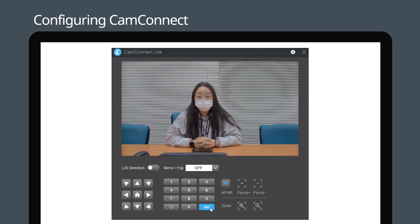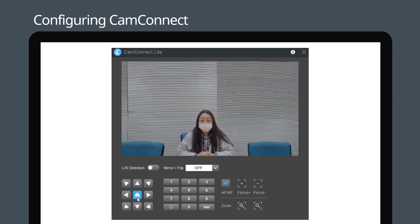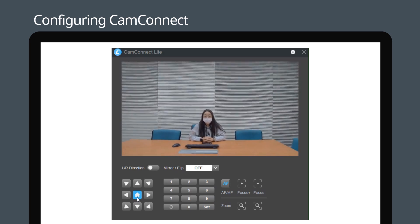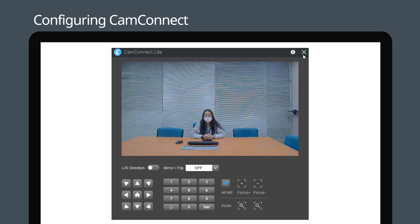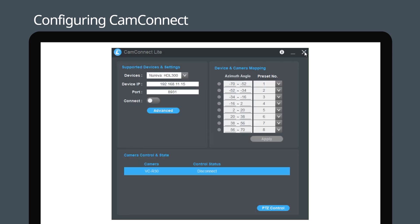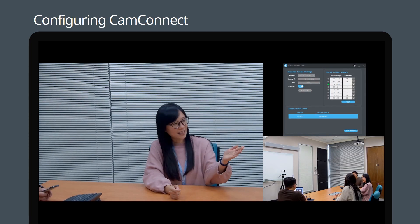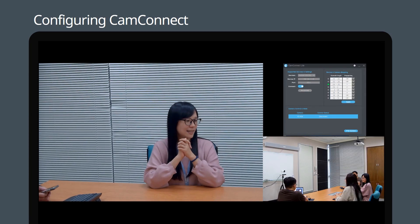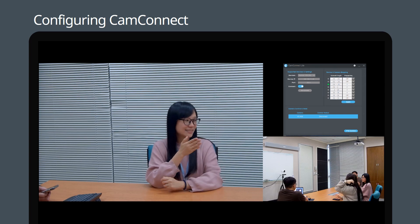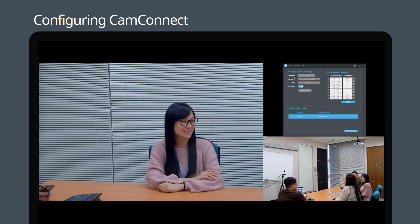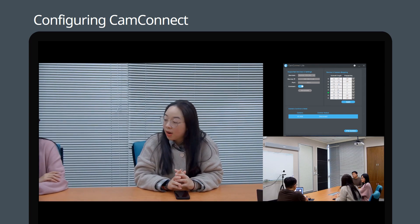After preset settings are all confirmed, go back to the CamConnect Lite page and confirm the preset position setting of the camera corresponds to the azimuth angle. Then move the connect toggle bar to enabled. With the Nureva microphone and the camera both connected to CamConnect Lite, the camera will now automatically switch between meeting attendees based on Nureva's voice detection.